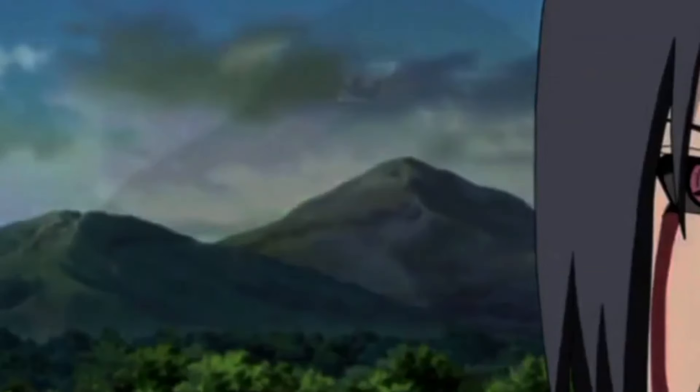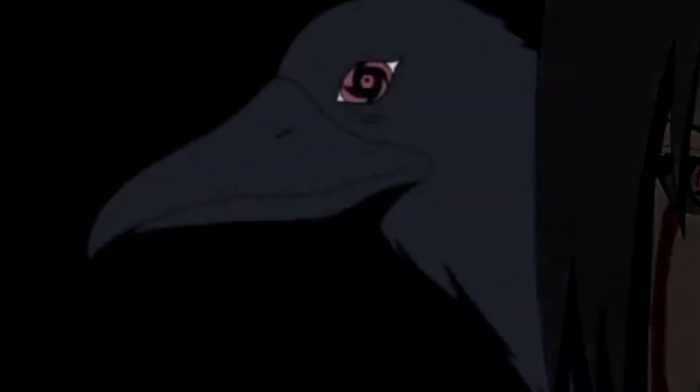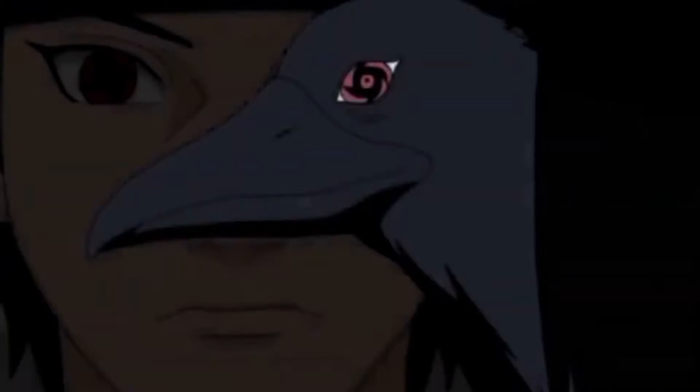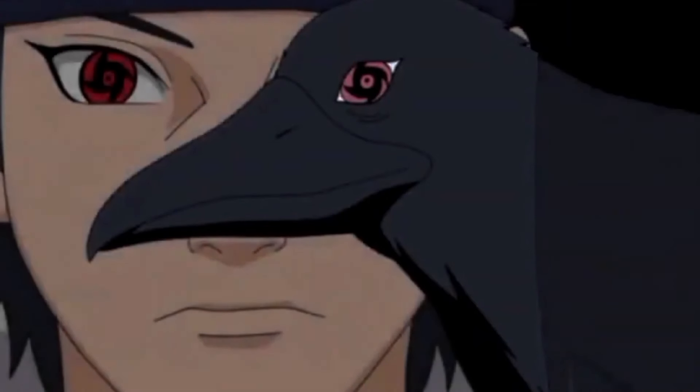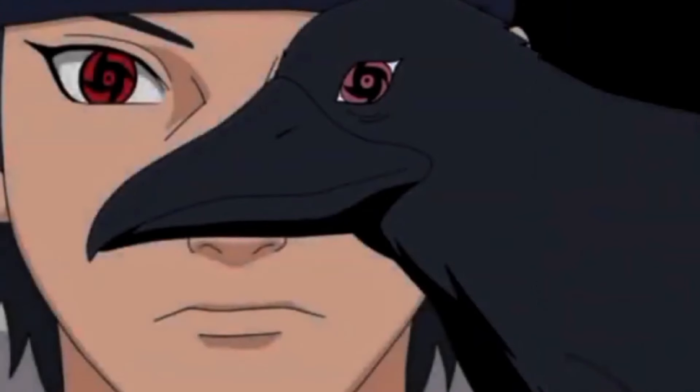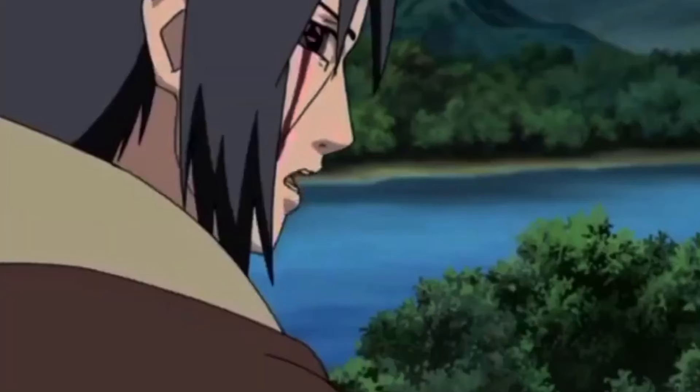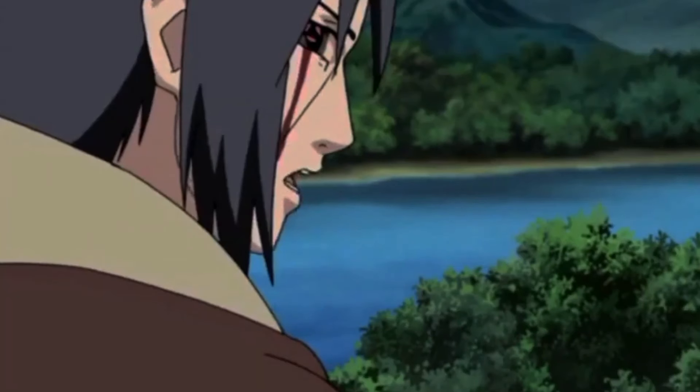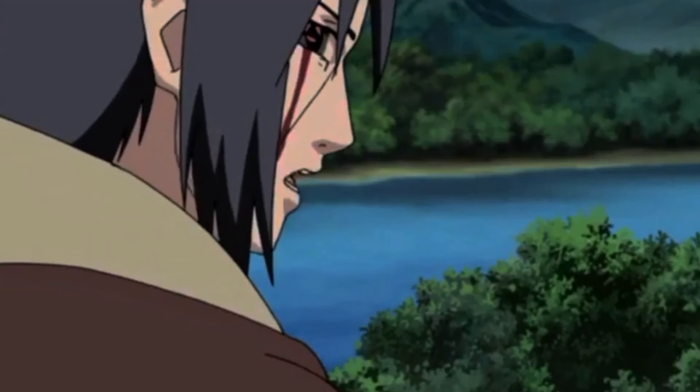Shisui Uchiha's Mangekyou Sharingan. The ultimate genjutsu, Koto Amatsukami. Shisui's visual prowess is unique. It creates a powerful genjutsu that allows you to control someone without them even realizing it.